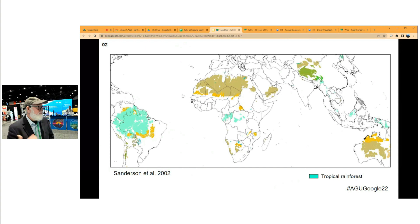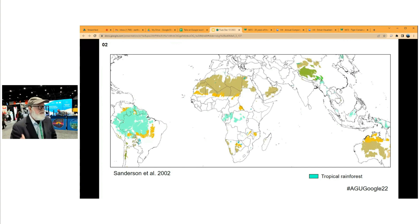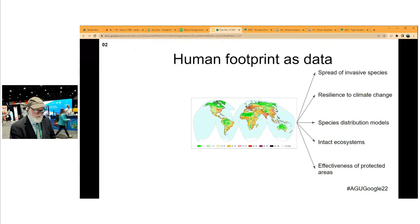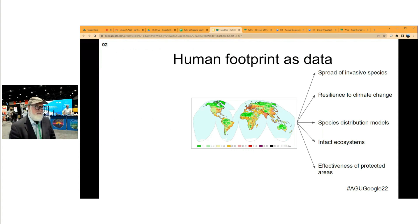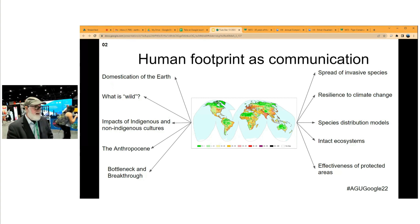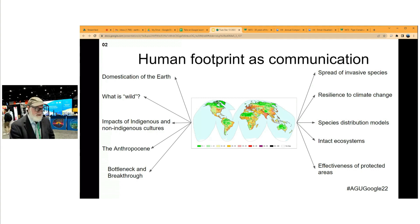You can use this map to map wild places — the more intact places around the world — and do it in a biome-specific way. This is the kind of information feeding the simultaneous conversations going on this week in Montreal around the Convention on Biological Diversity. The paper came out in 2002 and has since been cited over 3,500 times. We made the data open source; people have used it to map invasive species, measure ecosystem resistance to climate change, and drive species distribution models.